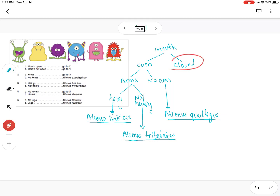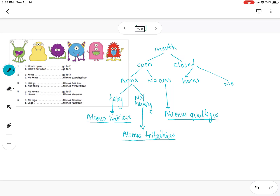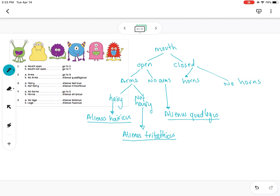Now we go to the 'closed' mouth — mouth not open — and it tells us to go to question four. Question four talks about horns: no horns or horns. If it has horns, you can check in the written one — the name of it — so if it has horns then it is Alienus stripicus.